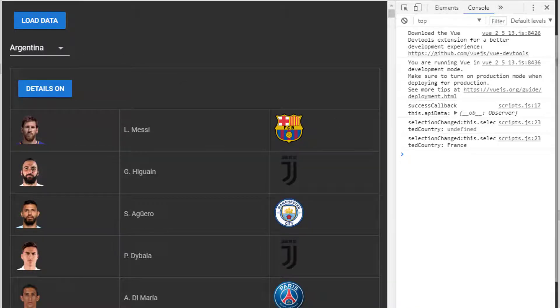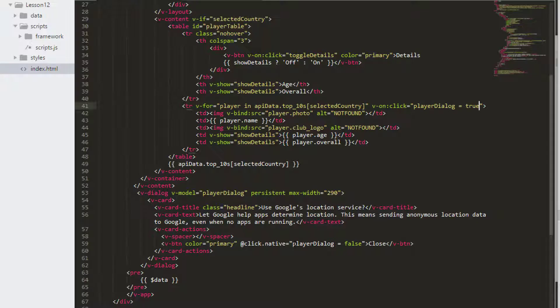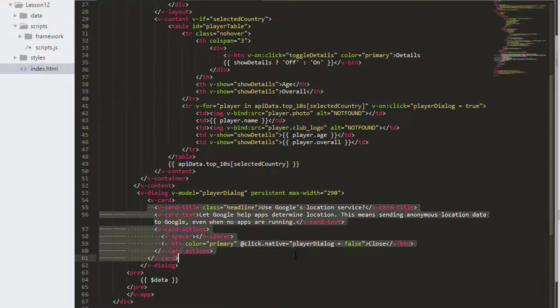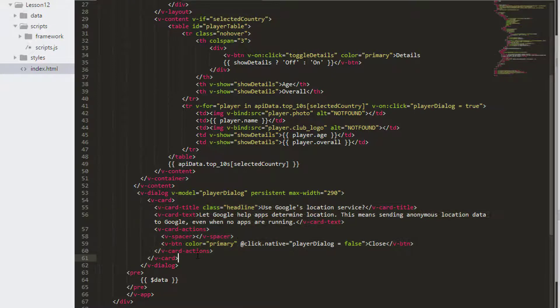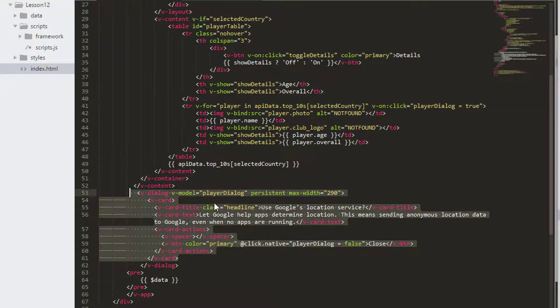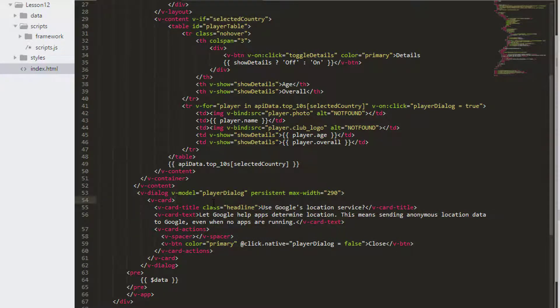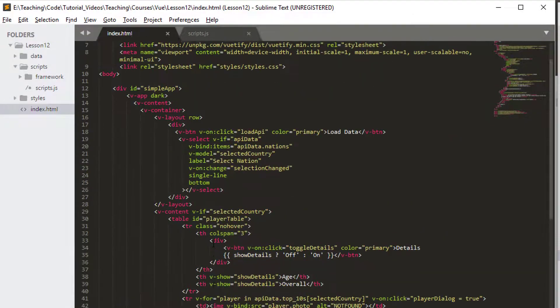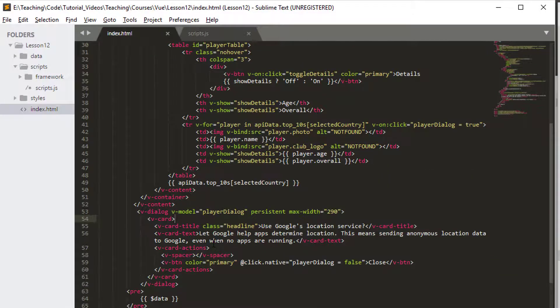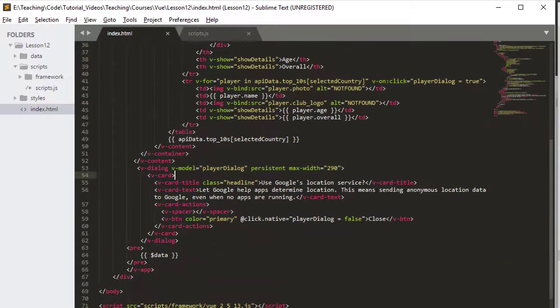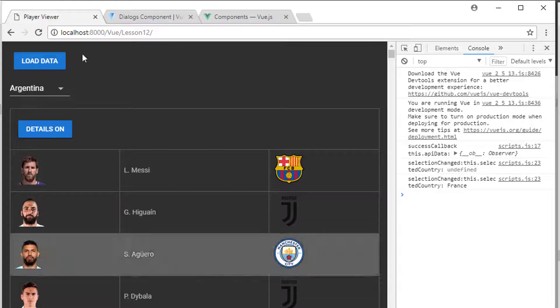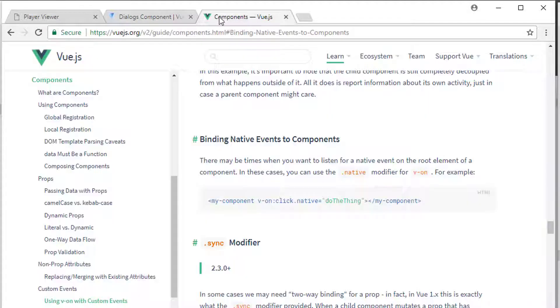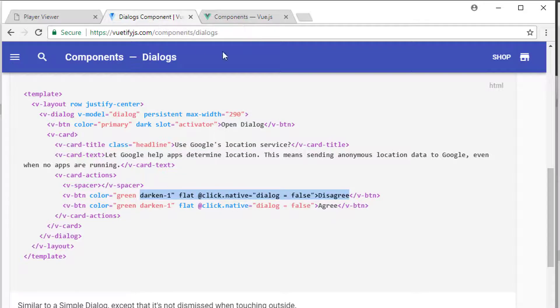Good then. So that's it then for this video. Obviously in future videos we're going to change the contents of the dialog because it ends up being a graph, but hopefully that's given you a basic idea of how the dialogs work.